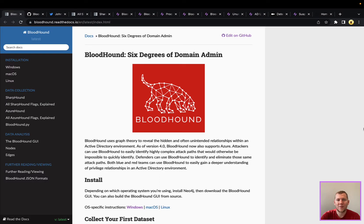Hey everyone, Tim here from SnapAttack. Let's dig into this week's threat snapshot on Bloodhound.